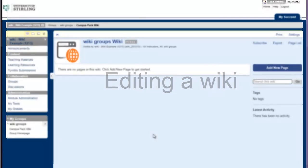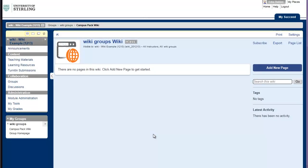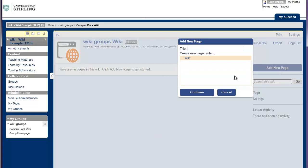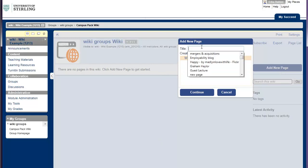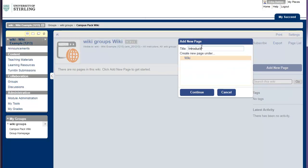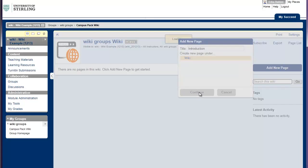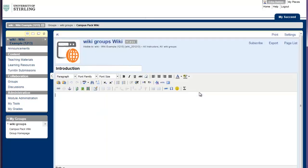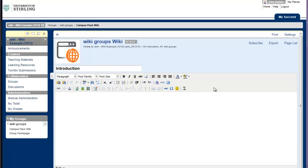If your wiki is not based on a template, it will be empty. To get started, add a new page. Give your page a name and click continue. This opens the blank page. At the top of the page, you will see the text editor. It includes most of the features that you use in other text editors like Microsoft Word.